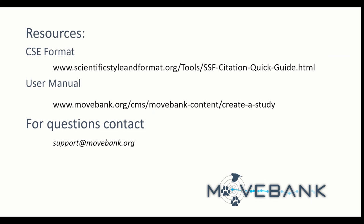For any questions or concerns, contact us at support at movebank.org. Thank you.